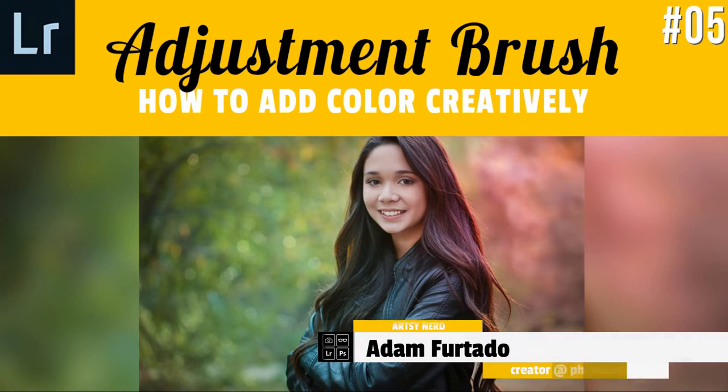Okay, since we've been having so much fun with the adjustment brush inside of Lightroom, I thought that it would be fun to show you one more creative tip that you could use for any photograph. It's really easy to do, so let's jump into Lightroom and I'll show you exactly what it is that I'm talking about.